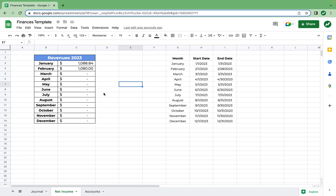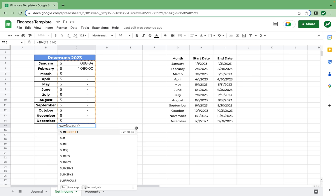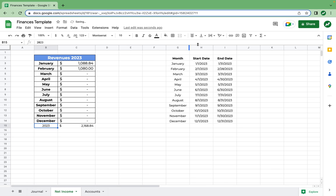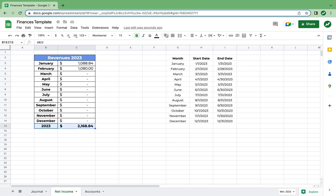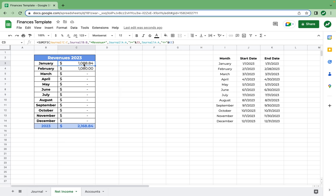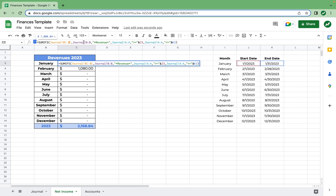We'll also want to know the total for the year — underneath the December total, type in equals sum and highlight the entire range to track the revenue total for all of 2023. I'll quickly format this — center it, add borders, bold, size 12, change the background and text color. To prepare copying this over to the expenses table, I'll add a couple more columns of room, then go back into the January function. We need to put a dollar sign in front of all the column letters — journal C, journal B, journal A — to create proper absolute references so nothing changes when we copy the formula. Then drag it down so every month has the dollar signs. Highlight columns B and C, copy, move to E and F, and paste.